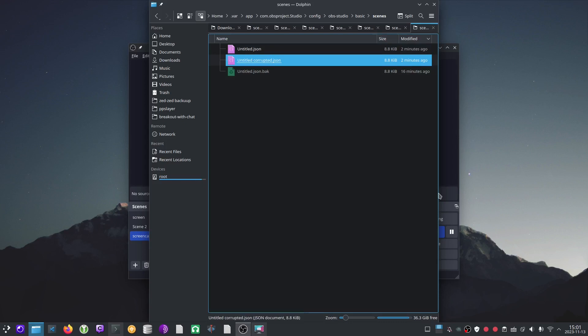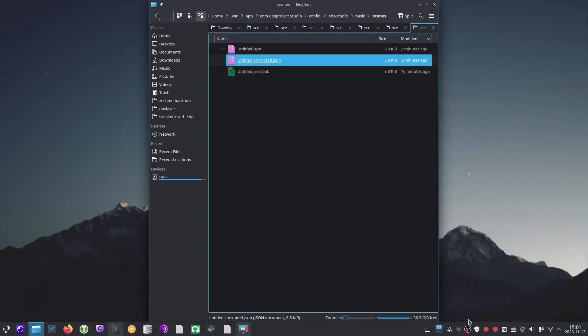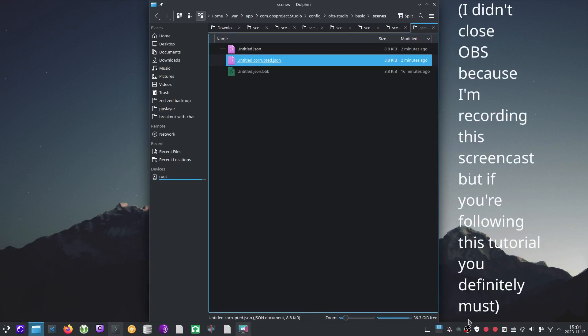Also, close OBS because OBS can't be running while you're editing this file. If OBS is running, OBS is going to overwrite any changes that we make. So we need to close OBS right now before we open the file.